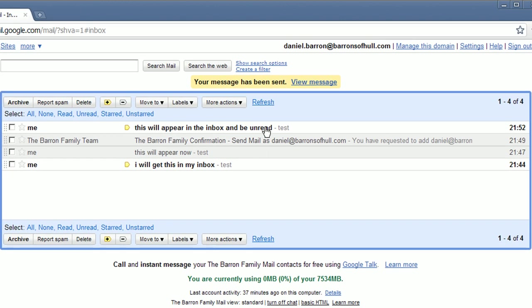And there it is. In the inbox. Unread. Exactly like someone would actually expect it to work.